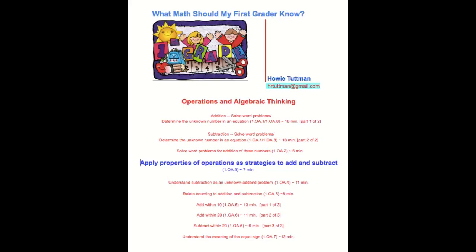Hi, this is your math coach, Howie Tuttman, presenting What Math Should My First Grader Know? I've recorded videos in the four domains, or groupings of standards, in math for first grade.